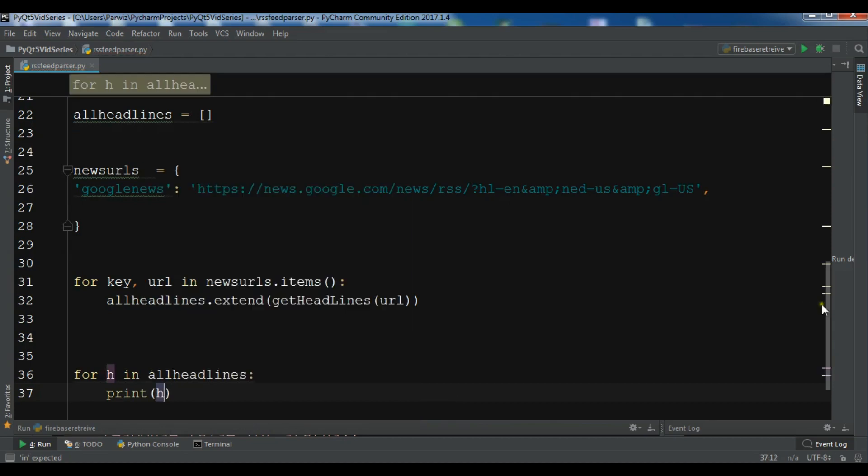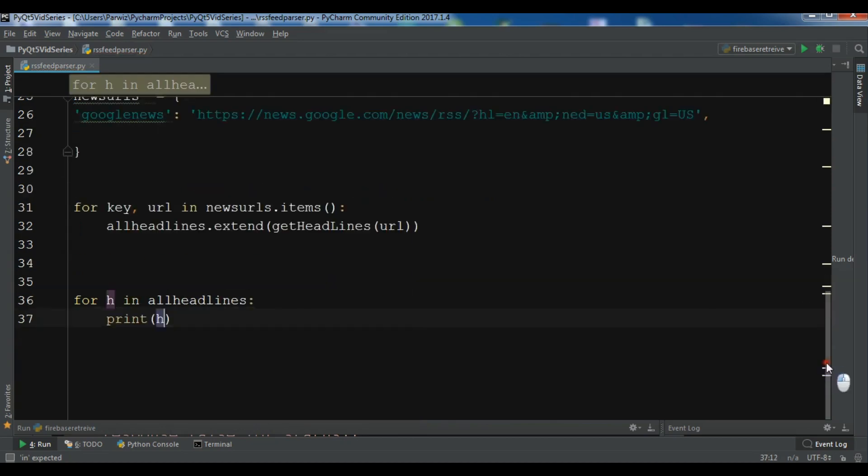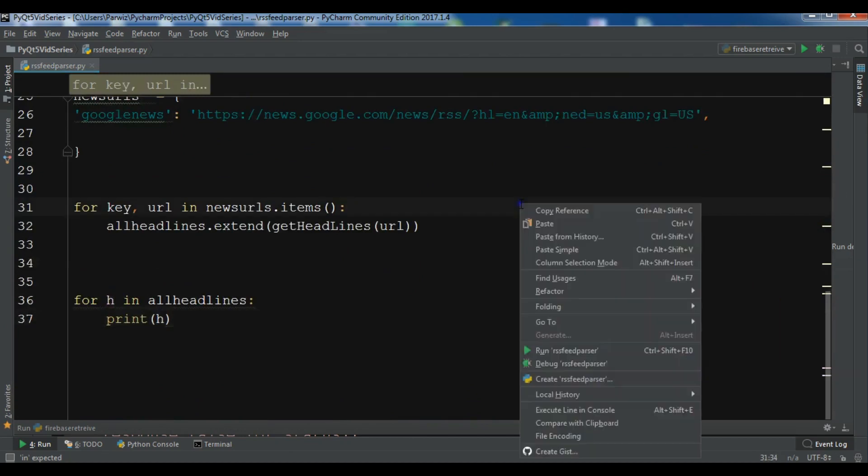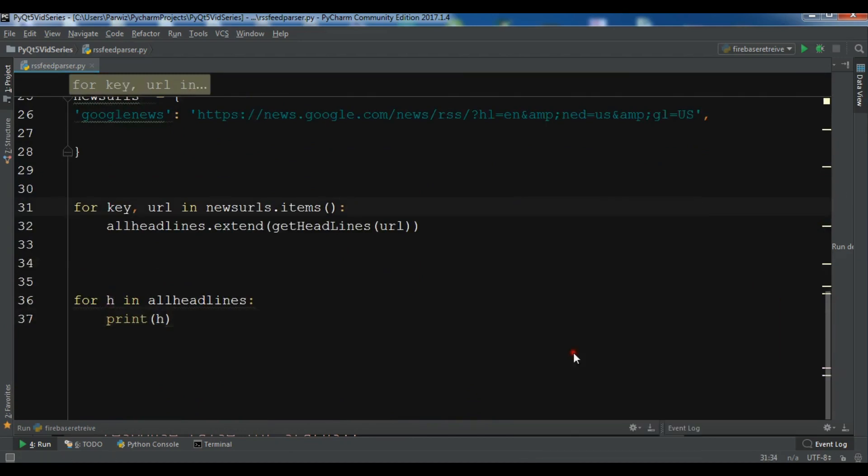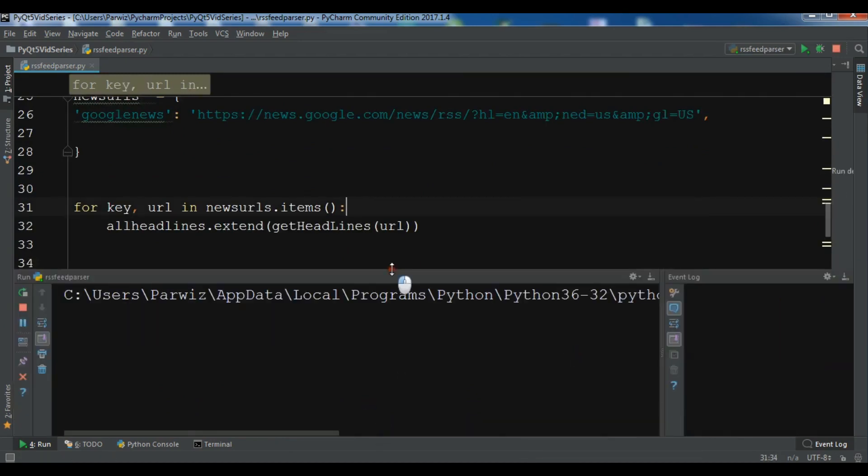So now this is our code and let me run this. Hopefully we don't get any error. And let me run it.